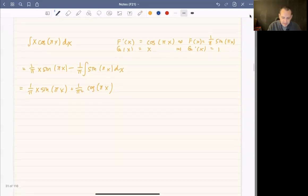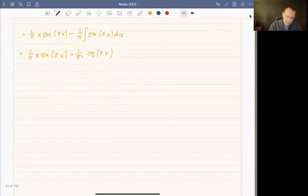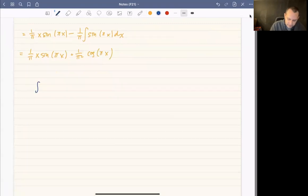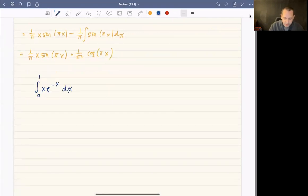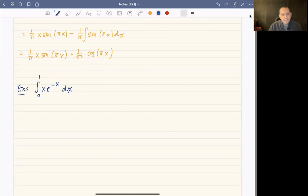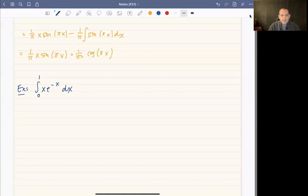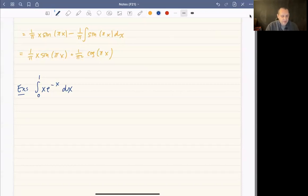Now let's evaluate the definite integral of x·e^(−x) from 0 to 1. We could find the antiderivative first and then apply the fundamental theorem, or I'll show how to do integration by parts directly with definite integrals.